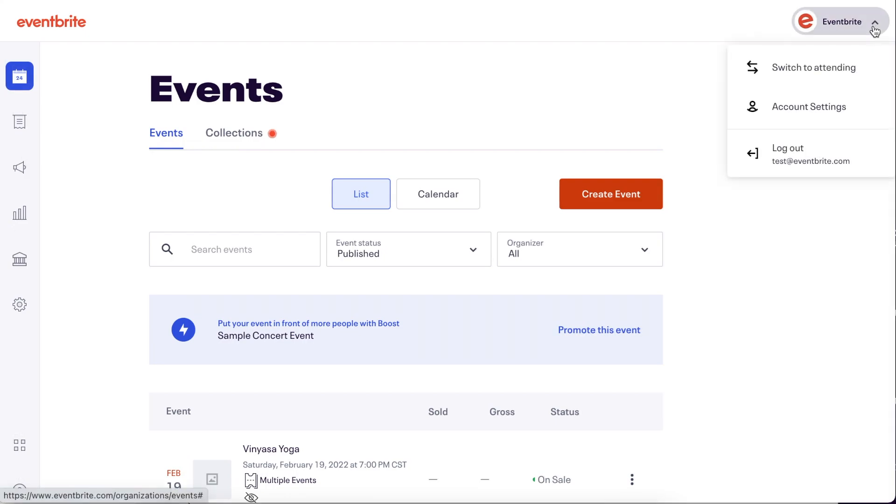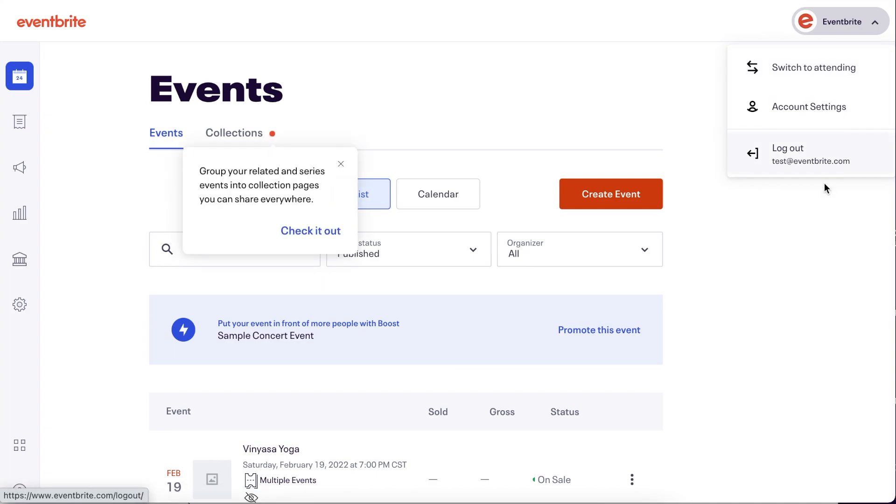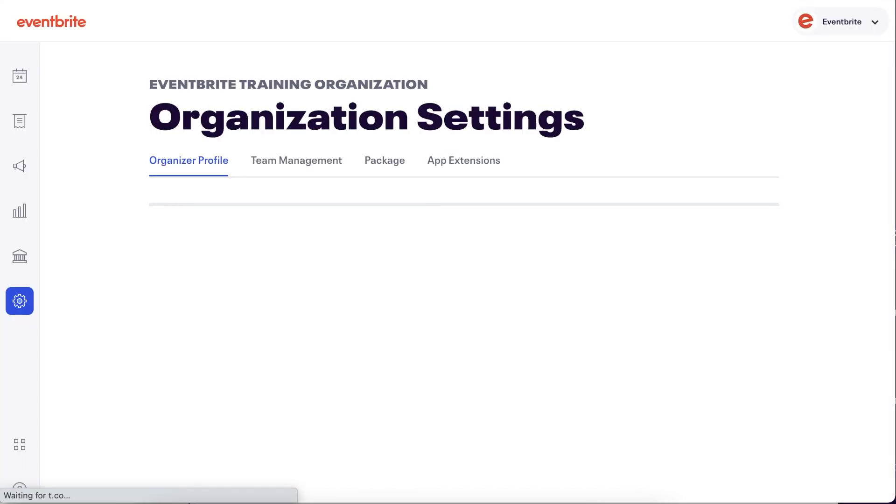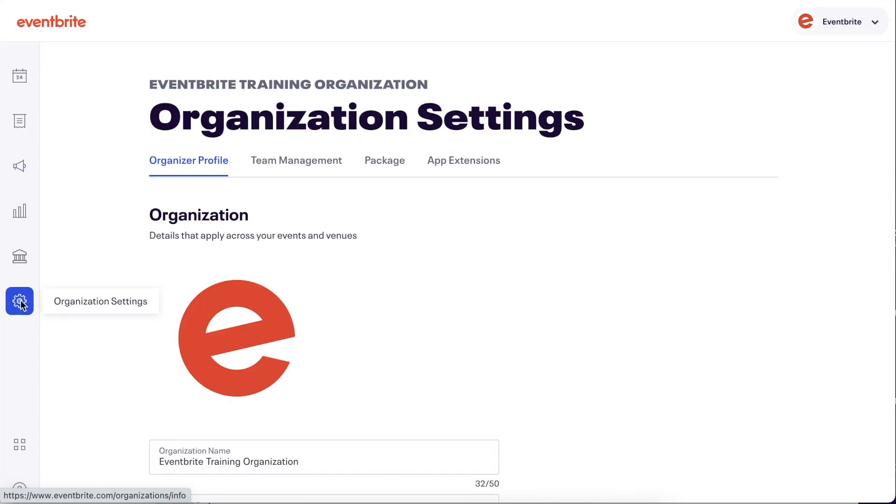Let's look at the account dropdown first. You will see the options to switch to attending, which takes you to the event search page, your personal account settings, and the option to log out. Your organization settings are now located in the organization workspace that you will reach from the new navigation here.